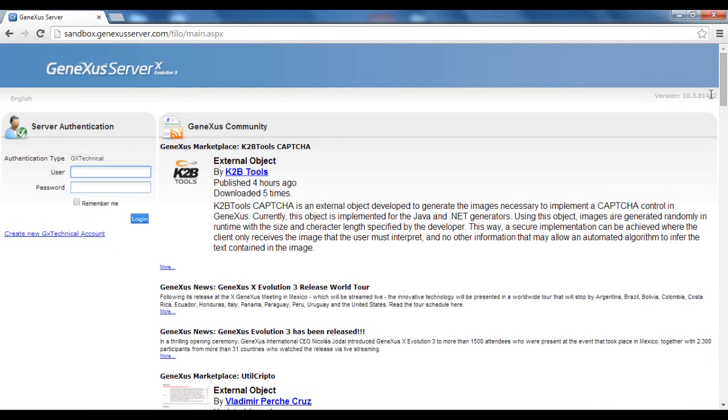So far, these are the basic concepts and actions for using GX Server. In an upcoming video, we will present cases of conflict, version management, and security, among other topics.